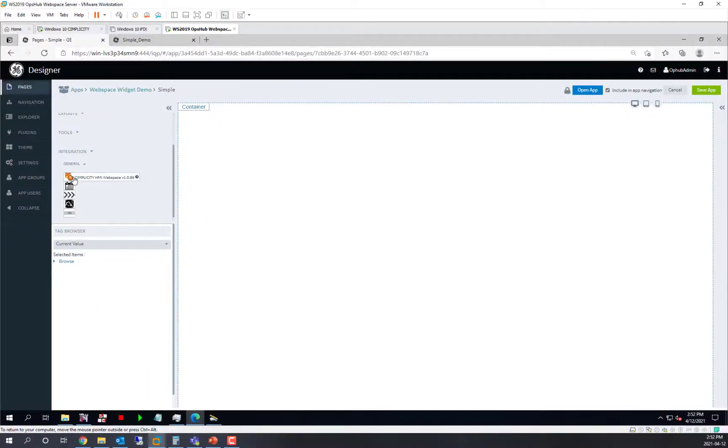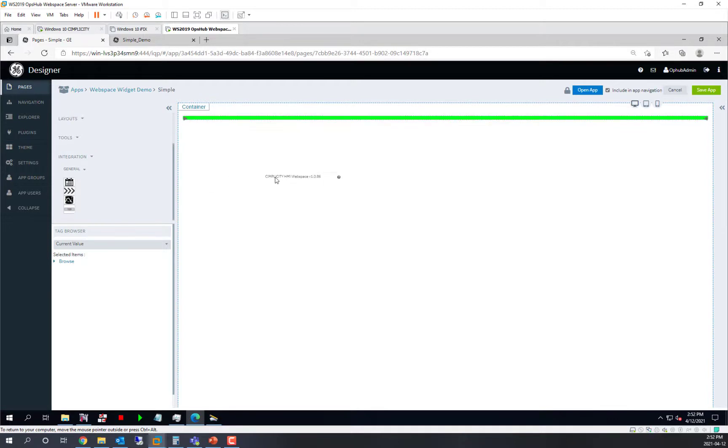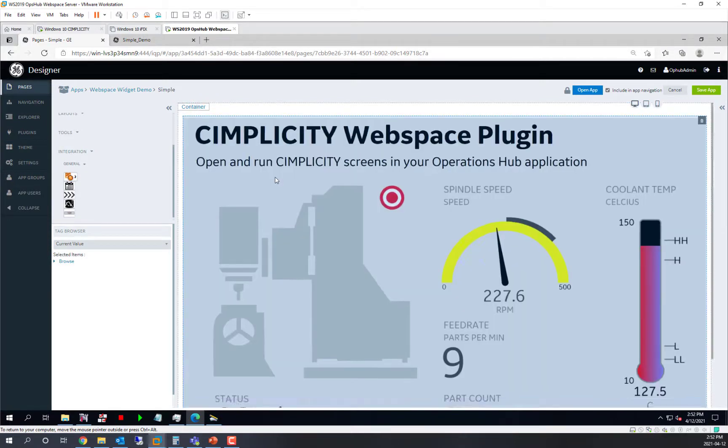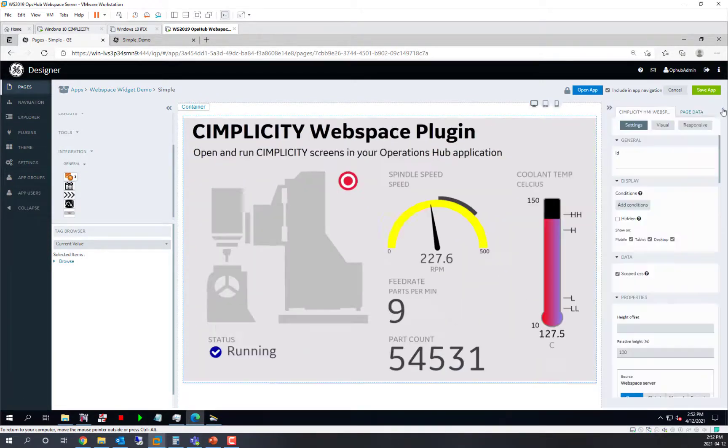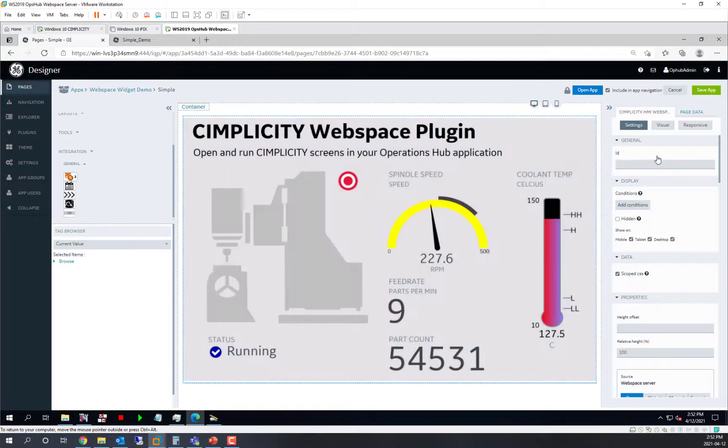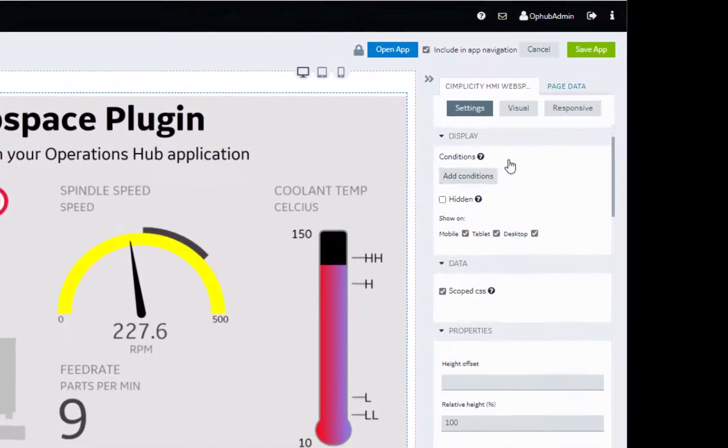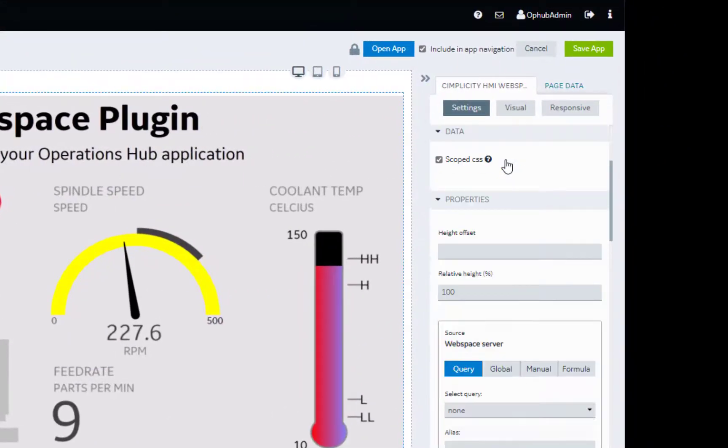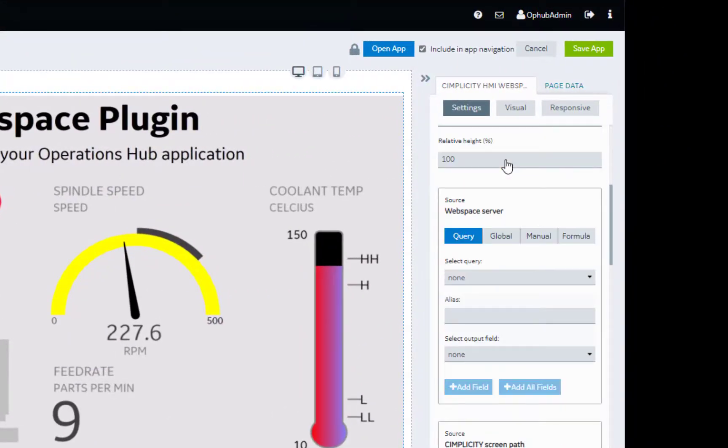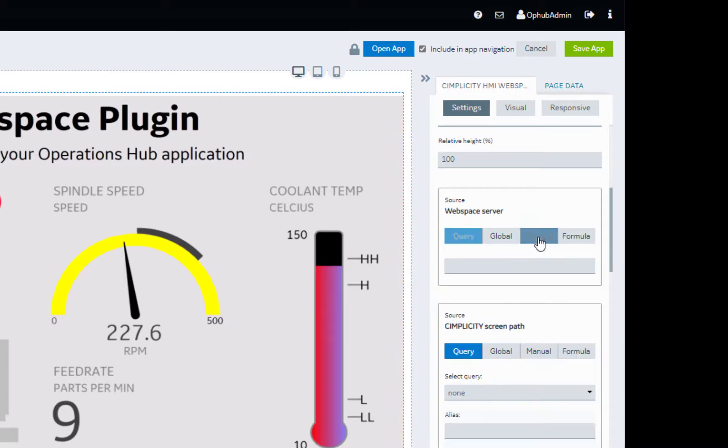So to do this, I am just going to drag in this Webspace plugin, go to the Property page and just go quickly through the most important properties to start with. Some of these are standard, but for a Webspace plugin you need a Webspace server.